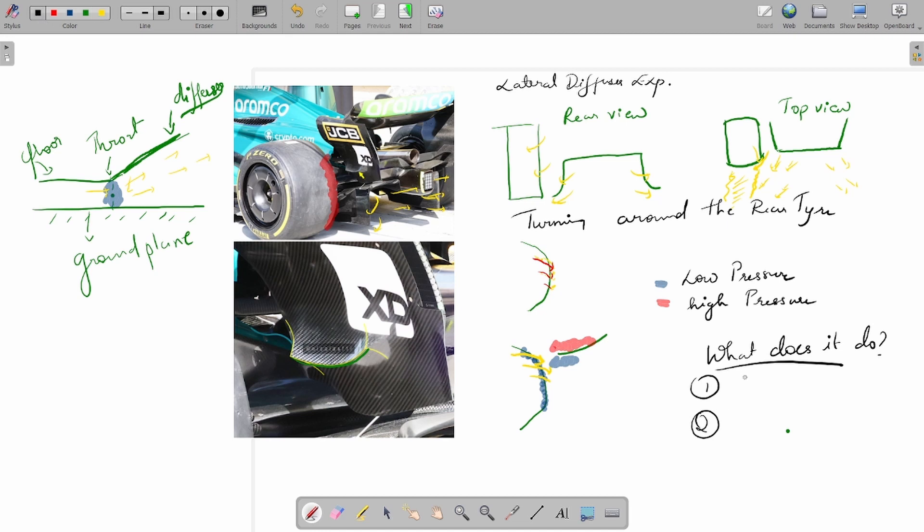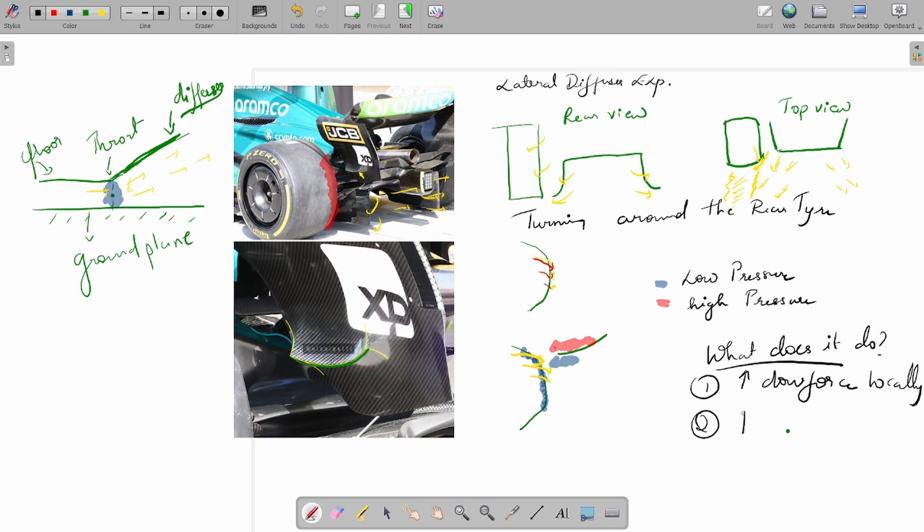My thoughts on this: yes, it's an upwashing winglet, so you will increase your downforce locally. But because you'll drop the static pressure around the tire sidewall, and because of the pressure distribution that the winglet creates, you would get a more attached portion of the lower sidewall of the rear tire, giving you increased lateral expansion.